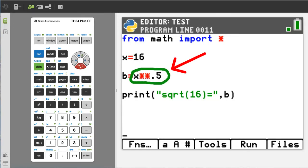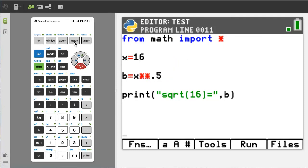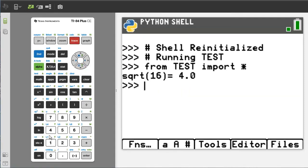So in Python there are two ways you can raise a number to a power. The first way: take the value x and use two multiplication signs, then the value you want the number raised to — in this case x raised to 0.5, which is one half. And x is 16, so we have 16 to the power one half. Run the program. Here is the output: the square root of 16 is 4.